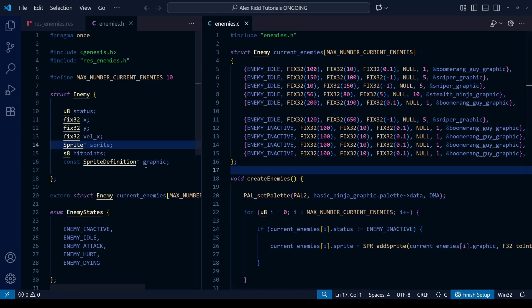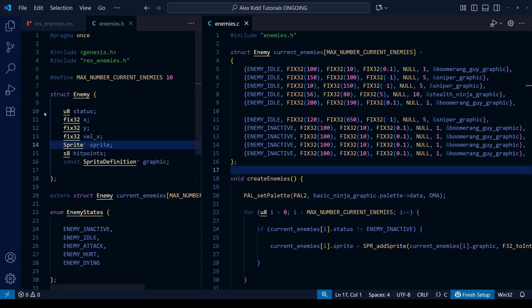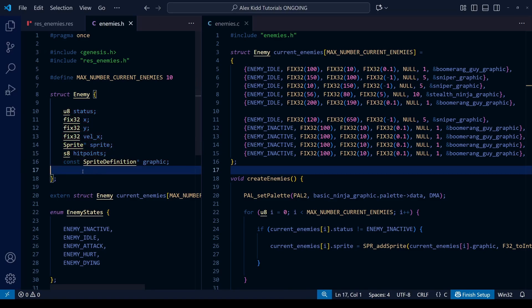Hello everyone and welcome to a new Sega Mega Drive / Genesis Game Dev Tutorial. In this video we're going to create permanent enemy types, which will be very useful when we add more enemies in the future as well as adding new levels. In order to do this we're going to get further practice on two concepts we've covered in the previous two lessons.